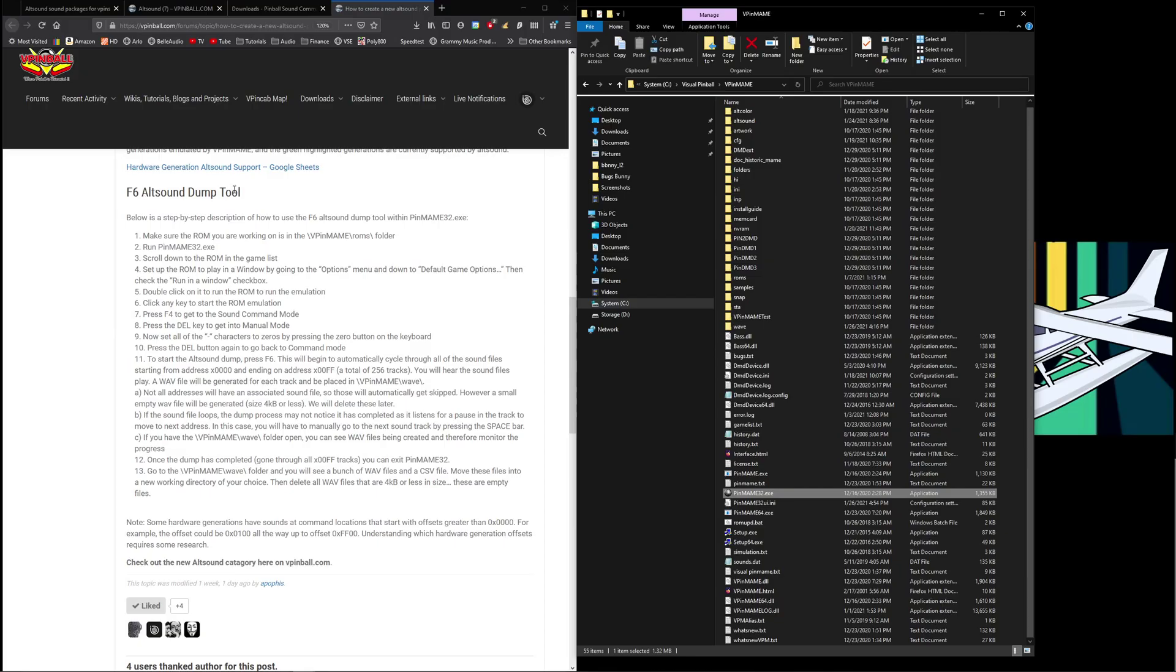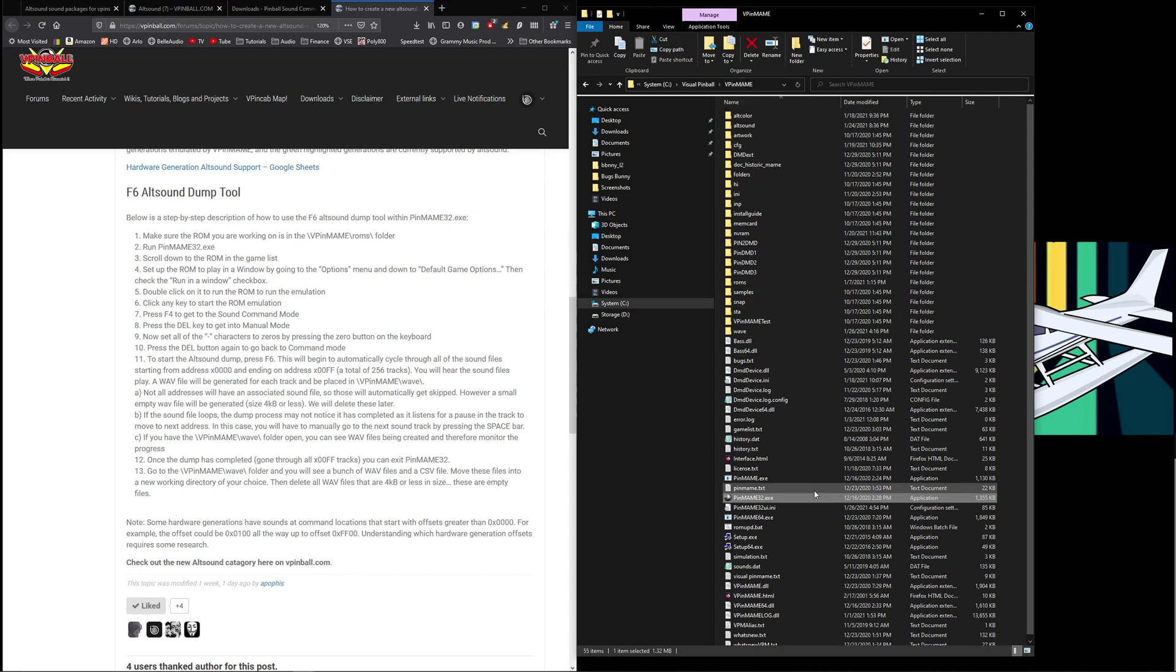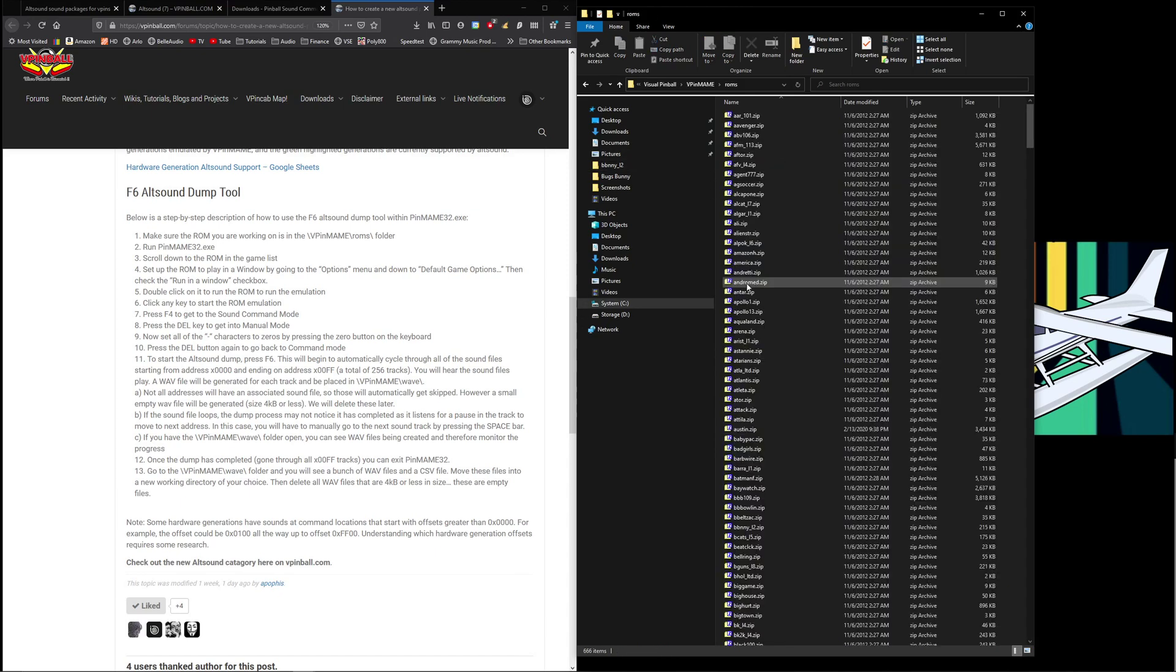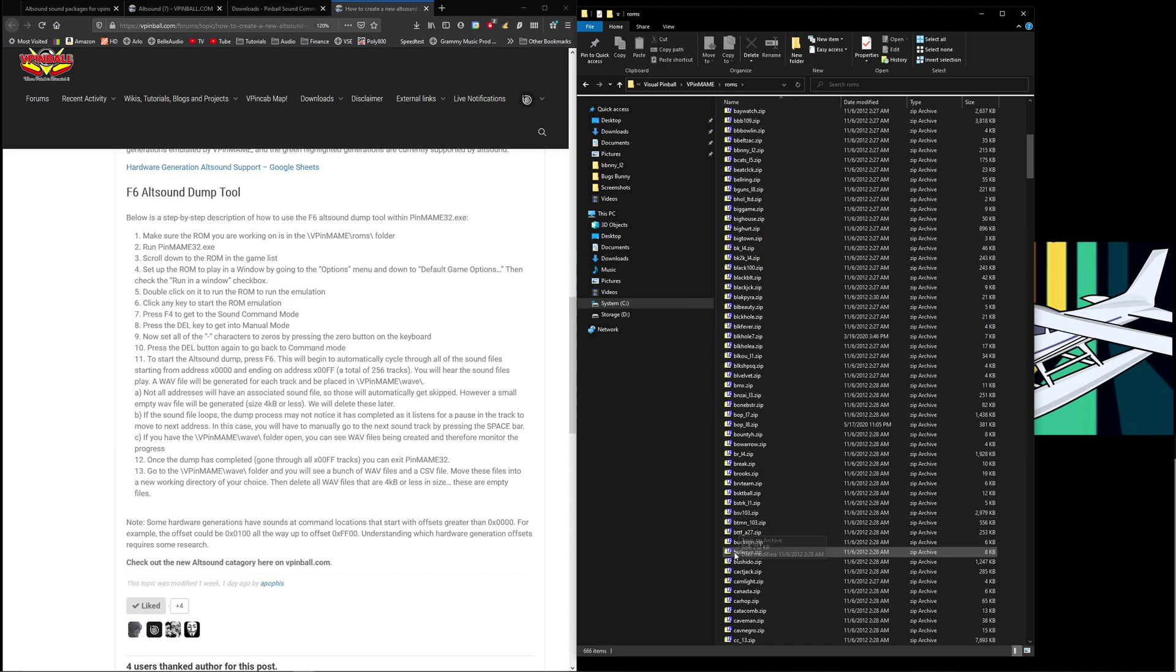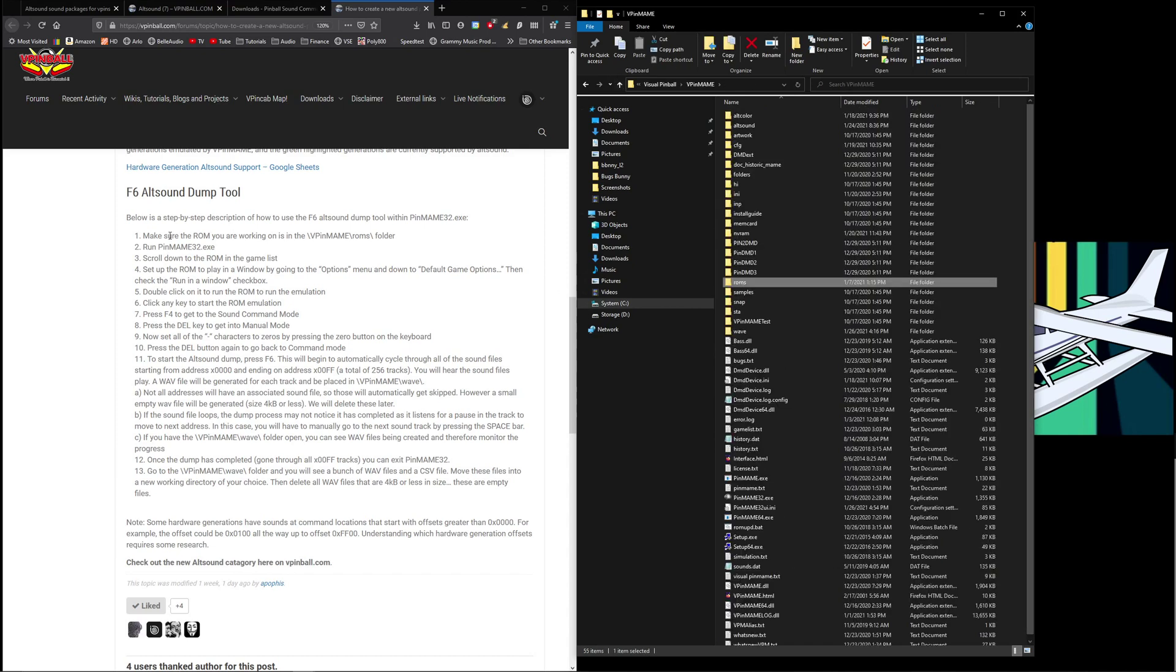F6 alt sound dump tool, here's our step-by-step. Make sure your ROM is in the VPinMAME ROMs folder. Well, VPinMAME ROMs, BTTF is the one we're going to do today. We're checking that it's actually in there and it is.